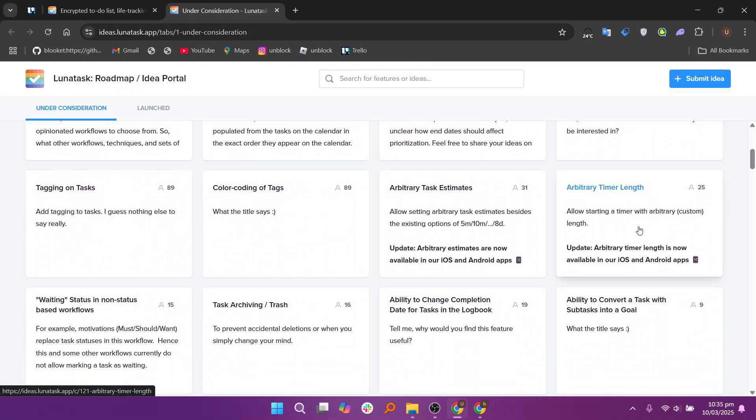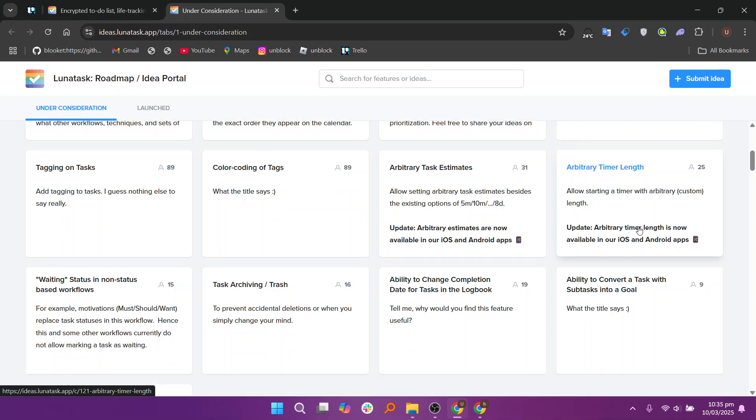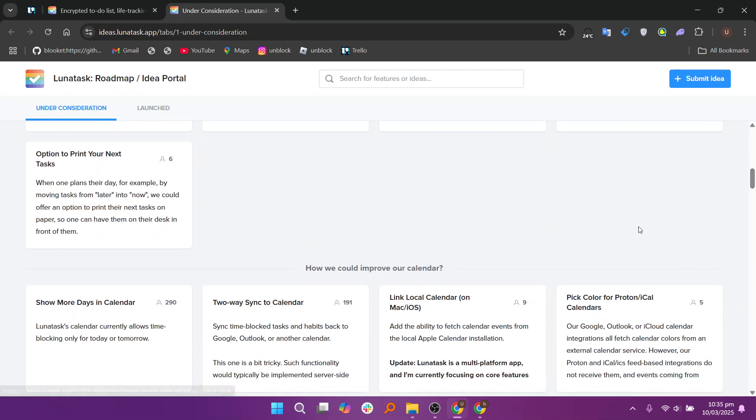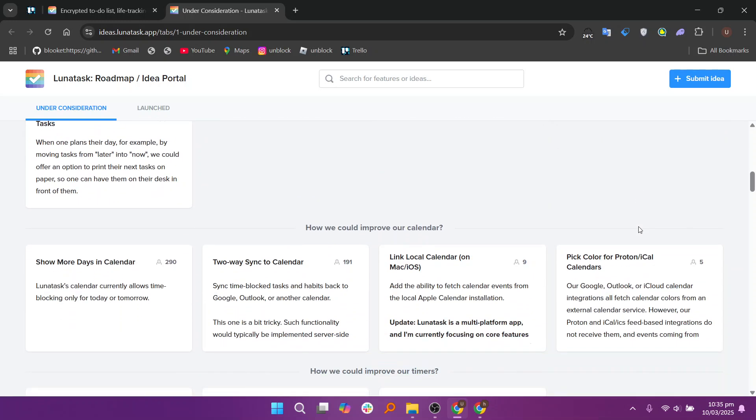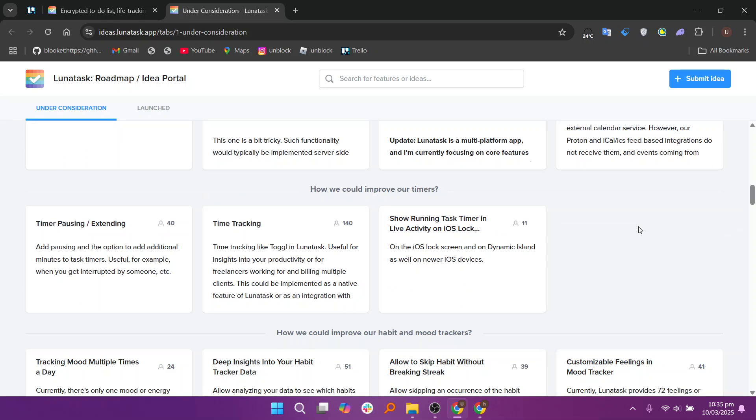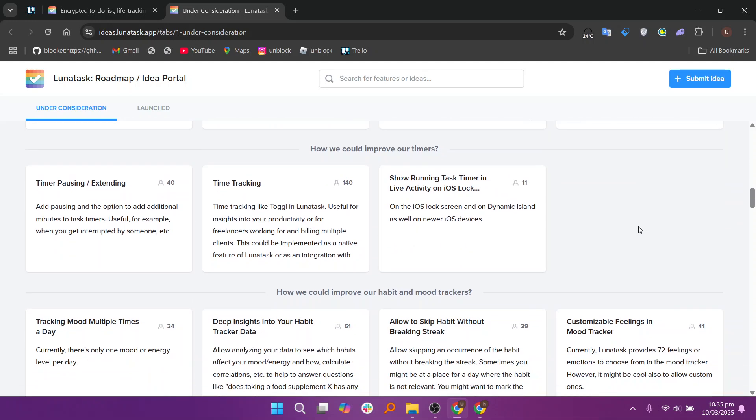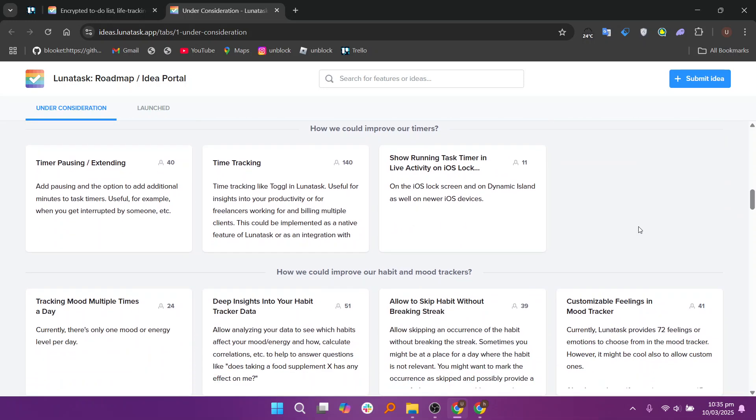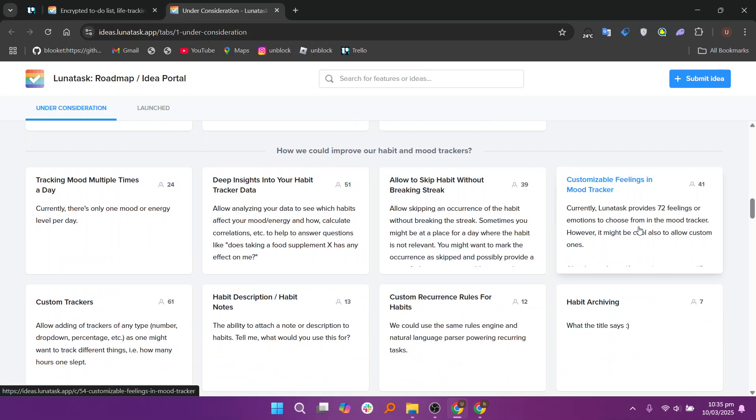Lunatas offers dark mode for a visually comfortable experience, reducing eye strain in low-light environments. It can be toggled manually or set to follow your system's theme. This feature enhances focus and aesthetics while improving usability at night.